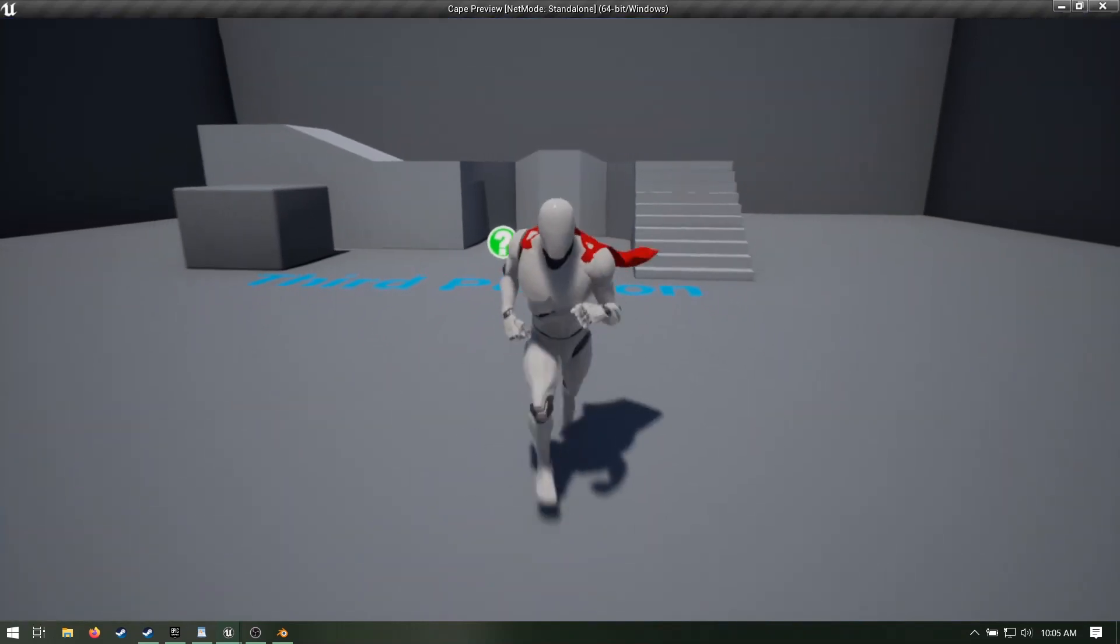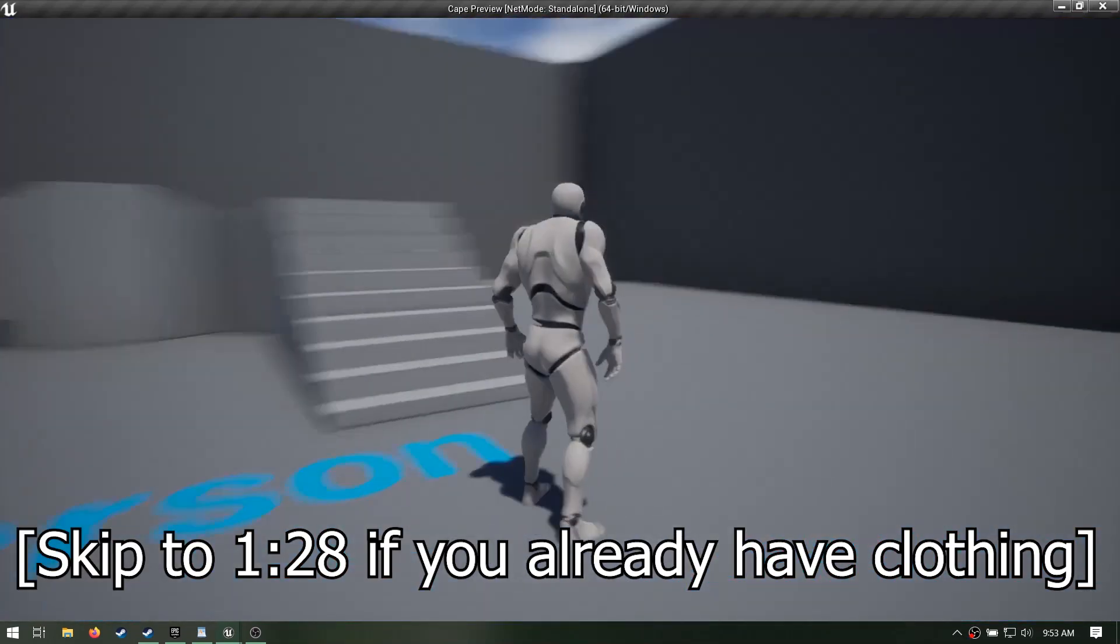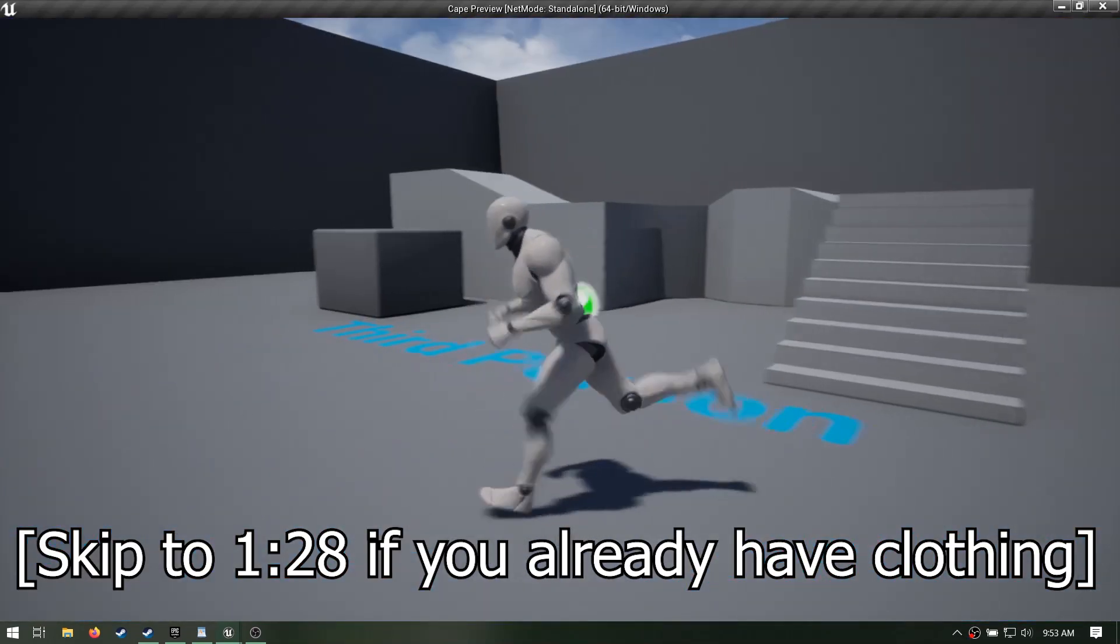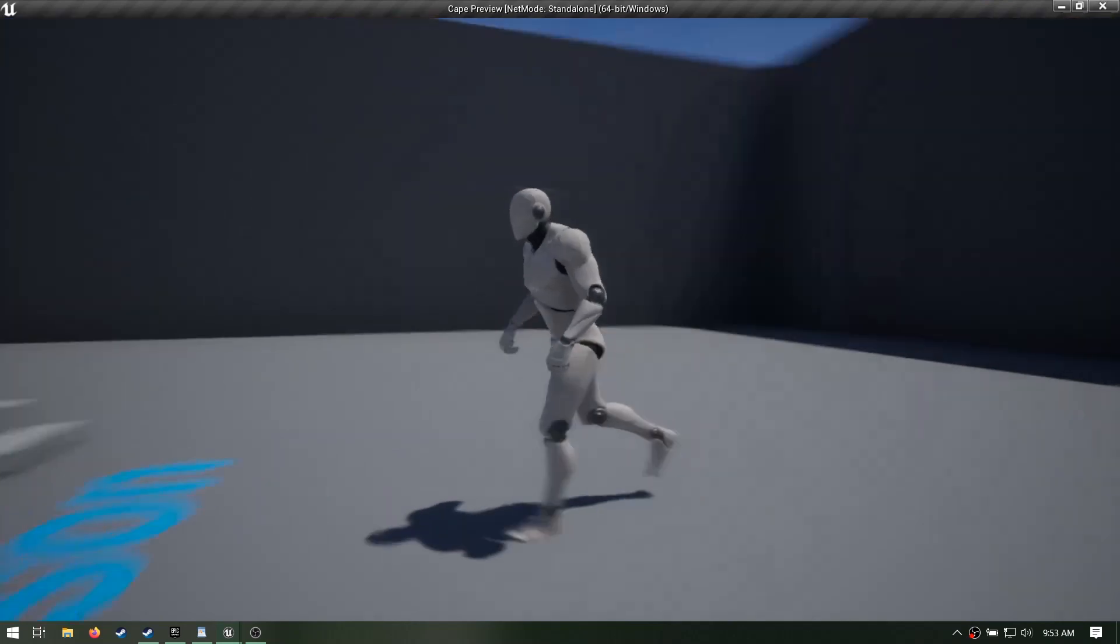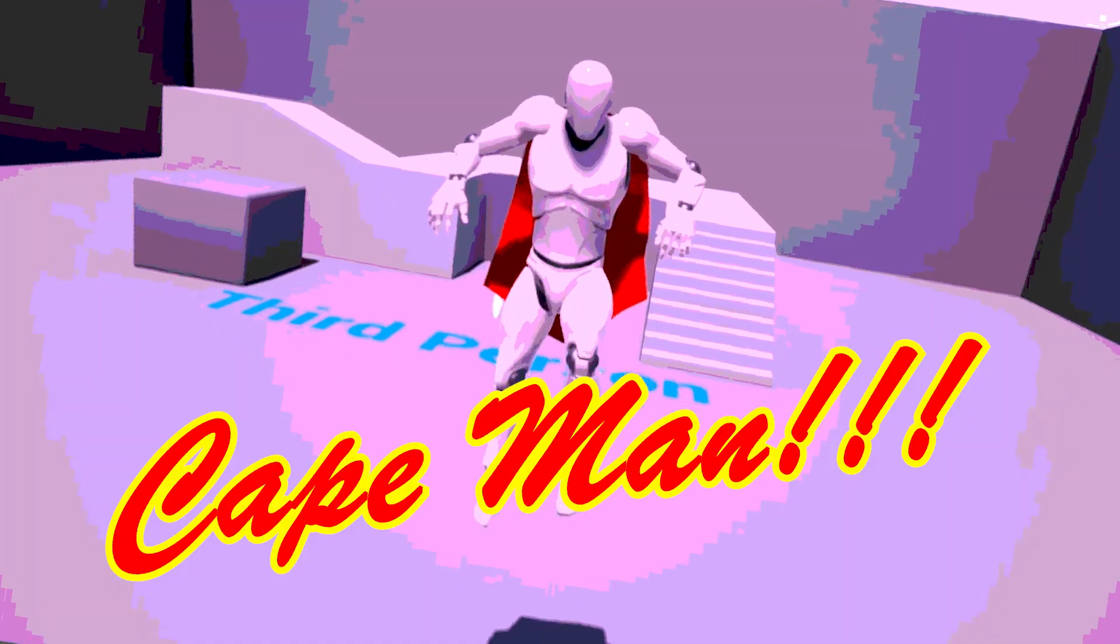Cloth physics! I'm gonna show you the basics. So here we are in ye olde third person template. We want to give Mr. Mannequin a cape and make him CAPE MAN!